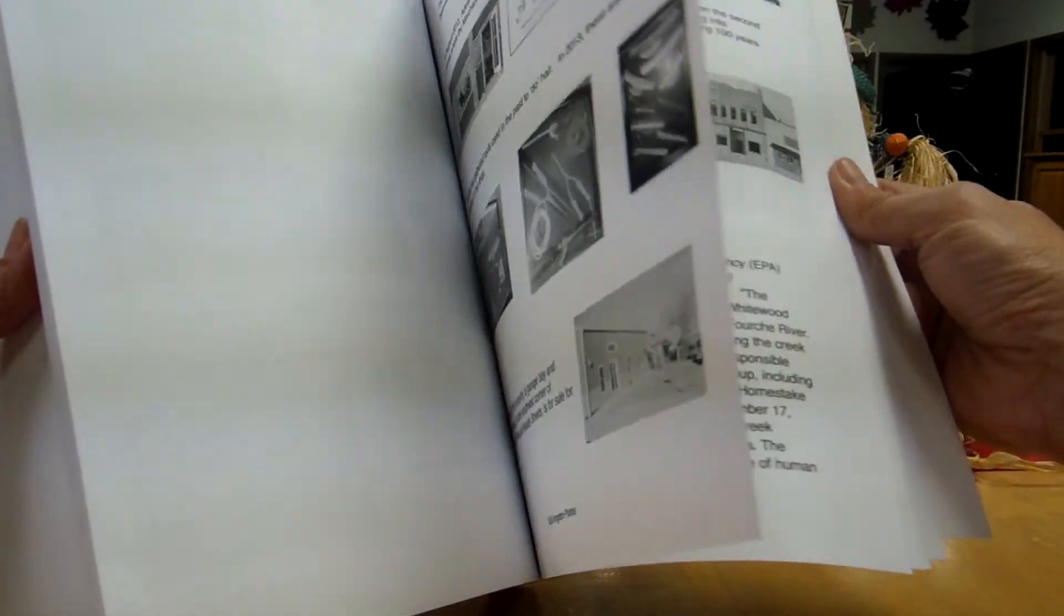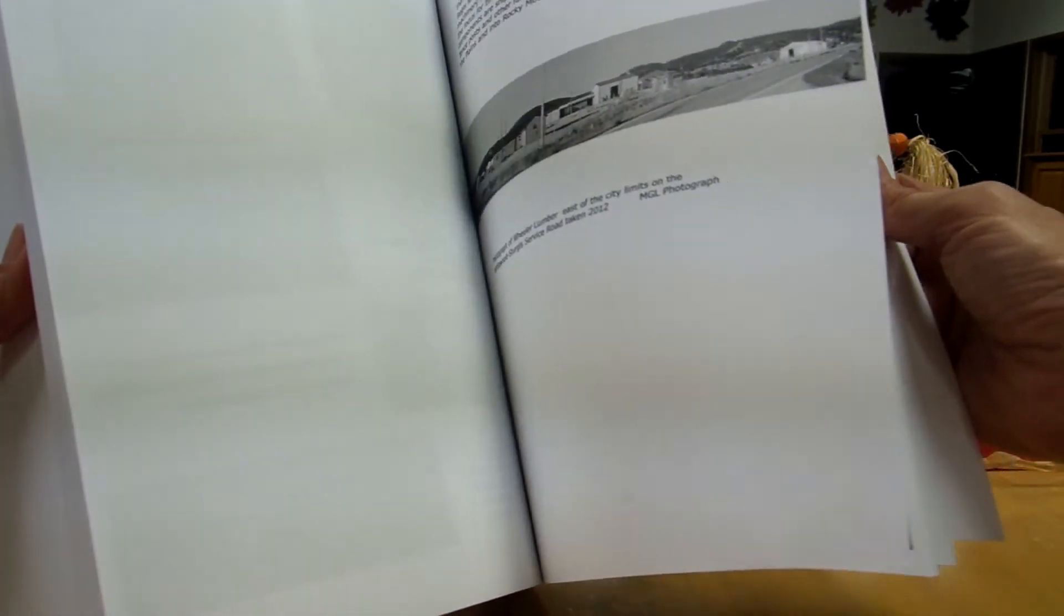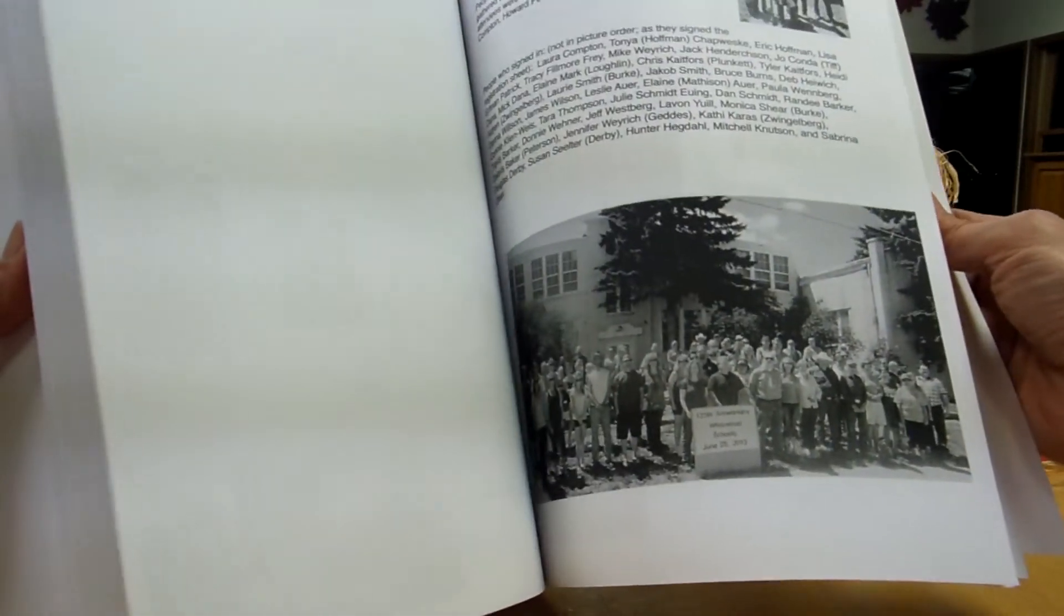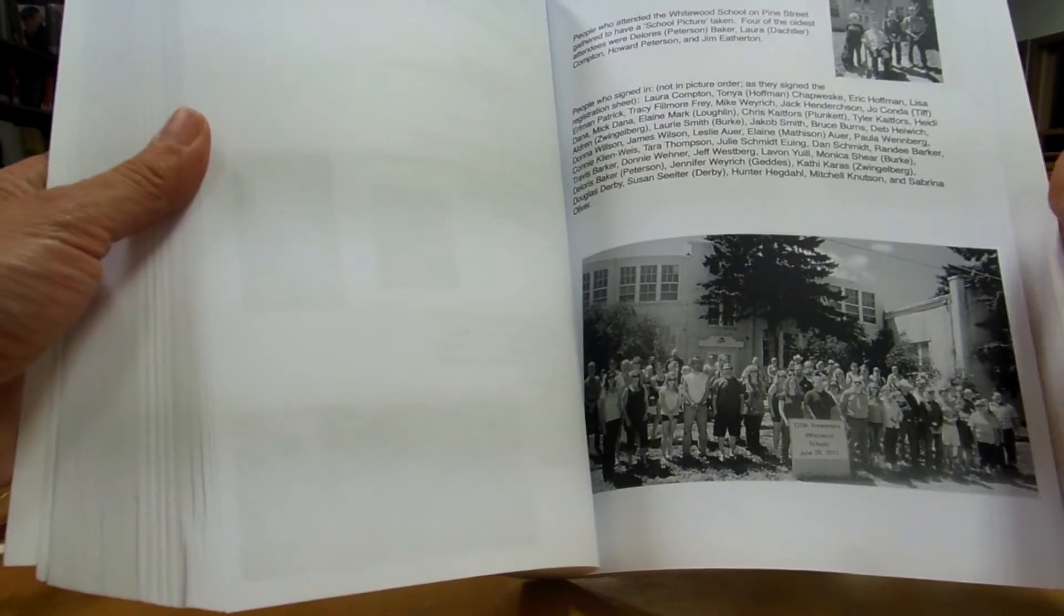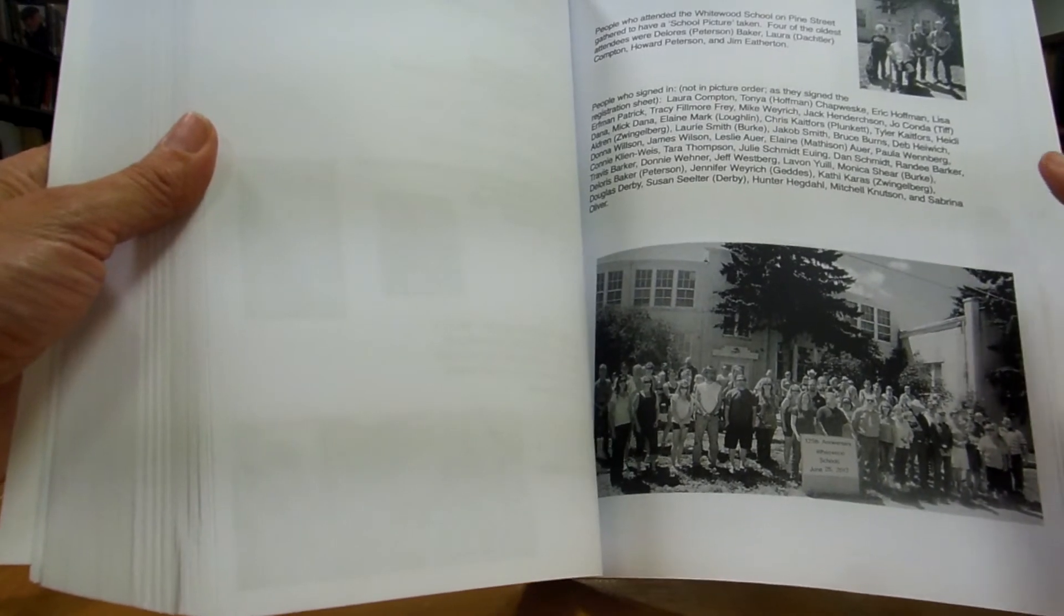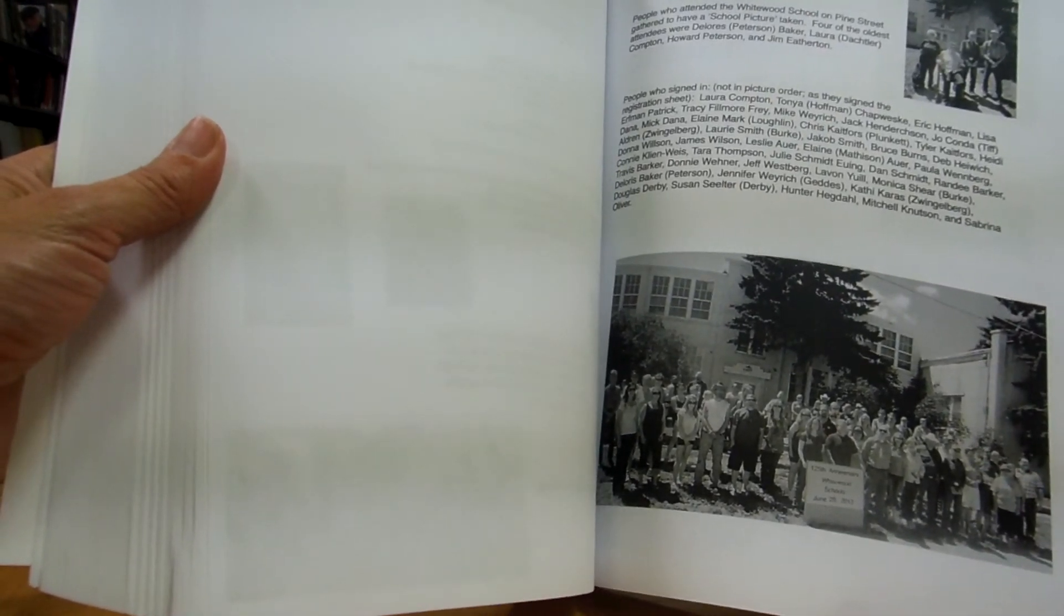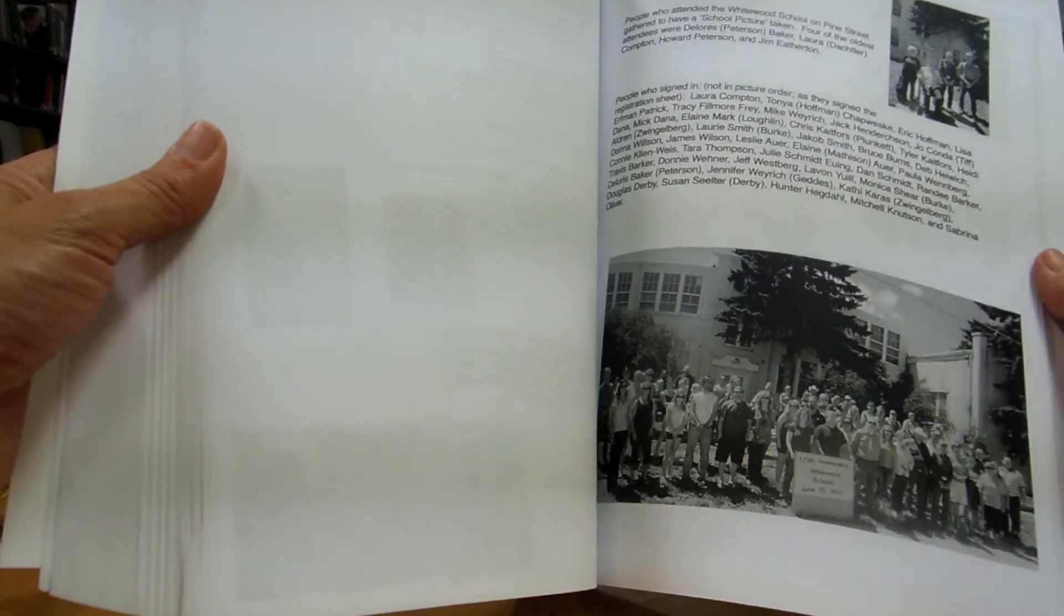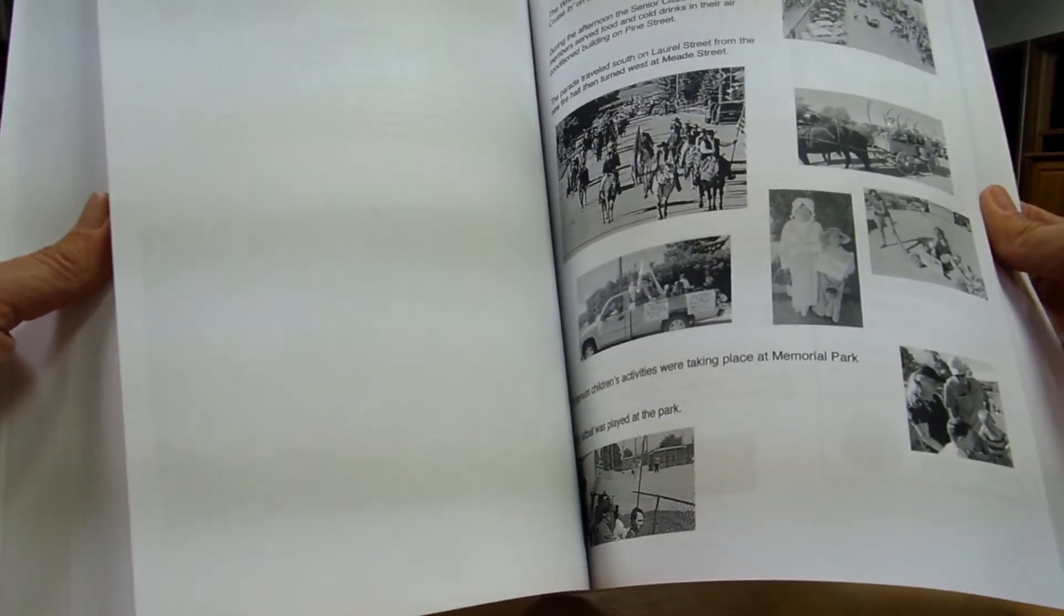Little information about the fire hall, some businesses in town. Just trying to collect some of our history. And here is a picture we took this summer at the 125th anniversary of Whitewood School. So anybody who went to this school was invited to attend and be in the picture.